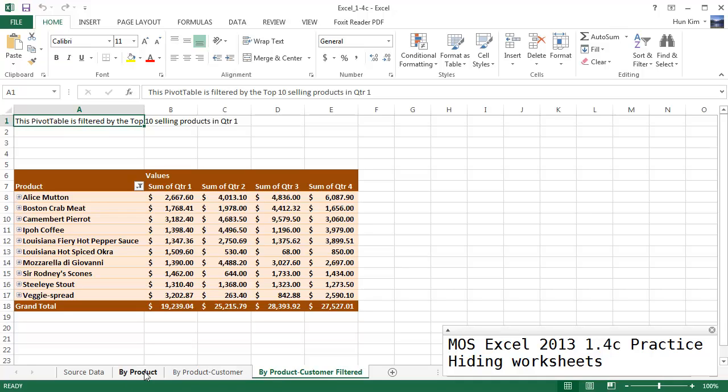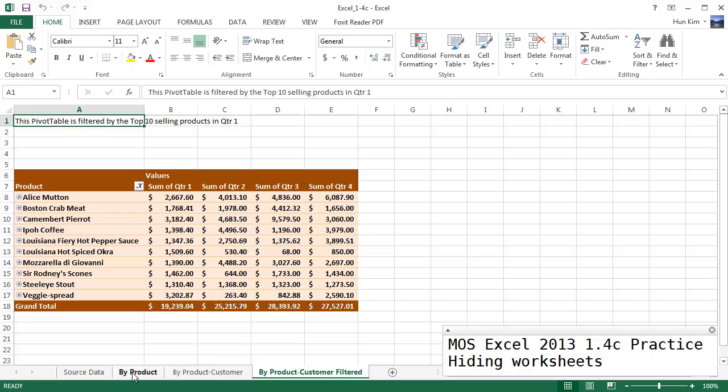So holding shift highlights from beginning to end, whereas holding control and clicking left mouse button actually selects just the ones we want. If I press control left click again it deselects it. If I control click it, you can see the by product and the by product customer filtered, the second and fourth worksheets are selected.